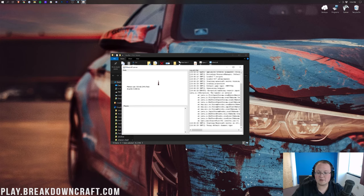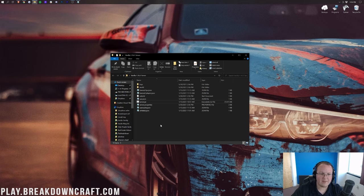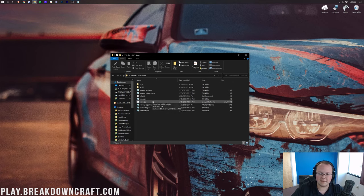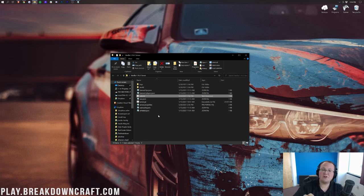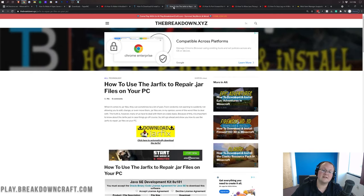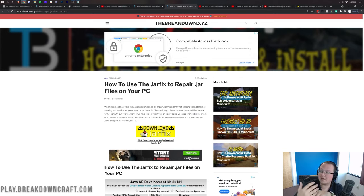If you're having issues opening the server or EULA.txt still won't generate, you need to download and install Java and the jarfix — both linked in the description. Don't just do one, do both. Java ensures you have the correct version for Minecraft servers, and jarfix makes sure all .jar files like your server.jar are properly linked to Java.